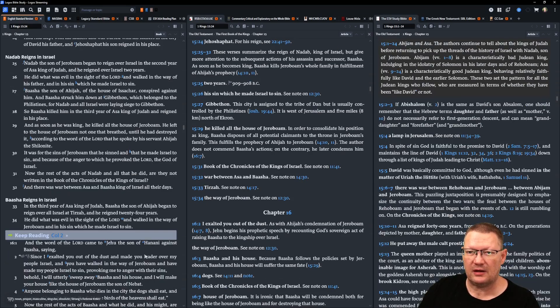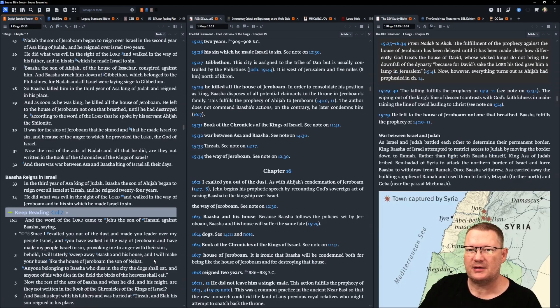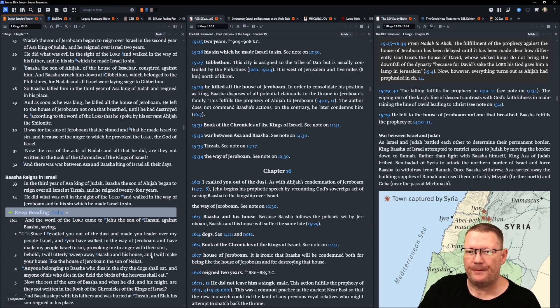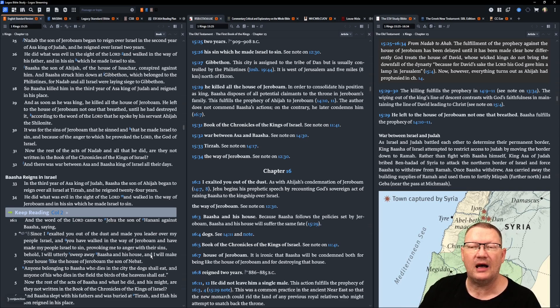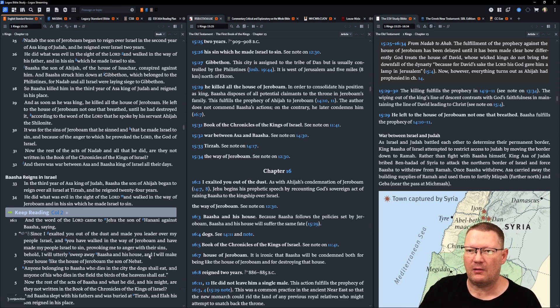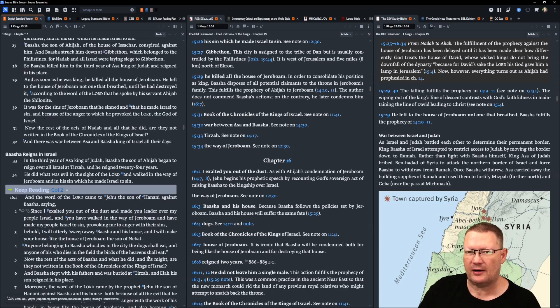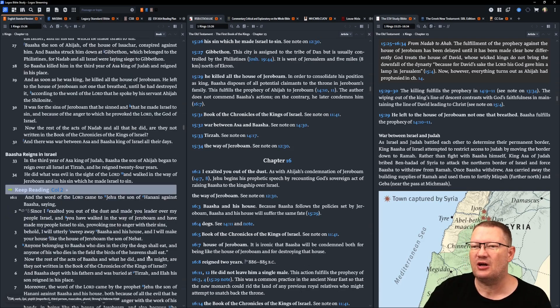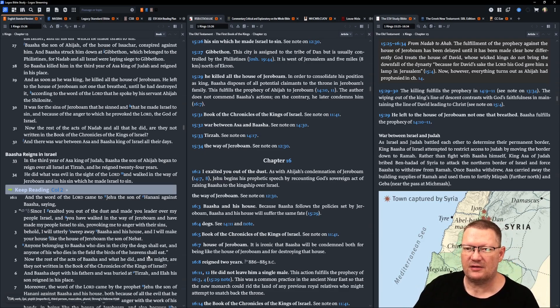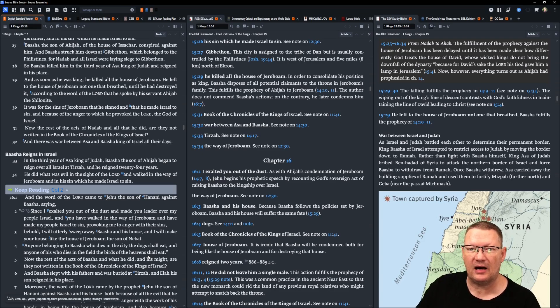So Baasha killed him in the third year of Asa, king of Judah, and reigned in his place. And as soon as he was king, he killed all the house of Jeroboam. He left to the house of Jeroboam not one that breathed, until he had destroyed it, according to the word of Yahweh, that he spoke by his servant Ahijah the Shilonite. It was for the sins of Jeroboam that he sinned, that he made Israel to sin, because of the anger to which he provoked Yahweh, the God of Israel.